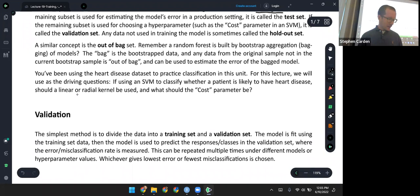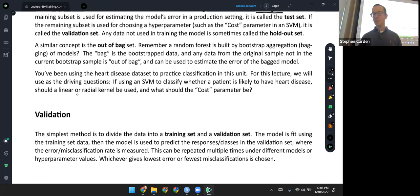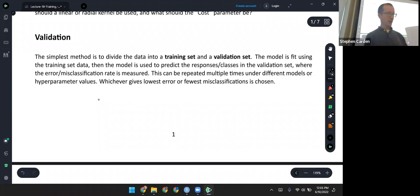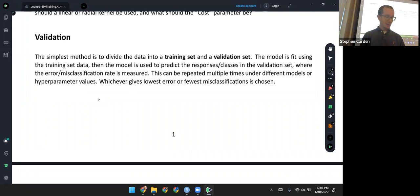For the example in this lecture, we're going to look at using a support vector machine to predict heart disease, which you've been doing in the homework problems throughout this whole unit — predicting whether somebody has heart disease. Now we're actually going to try to find out how accurate those models are, in particular the SVM. Let's start with the simplest way of doing this: the straightforward validation approach.